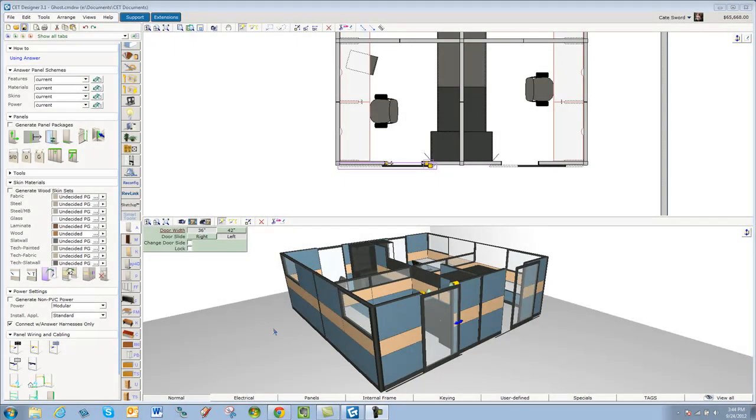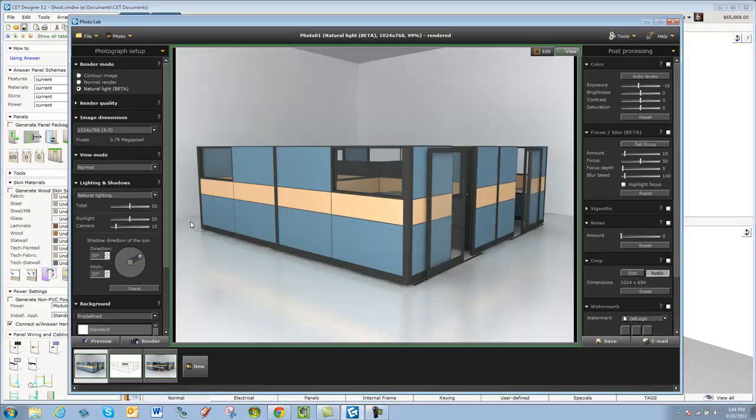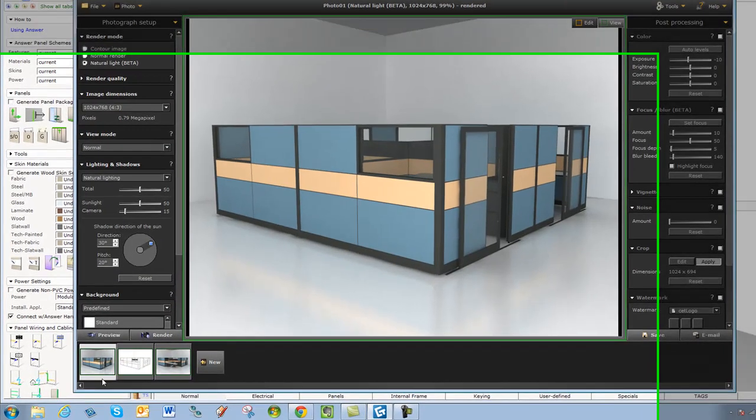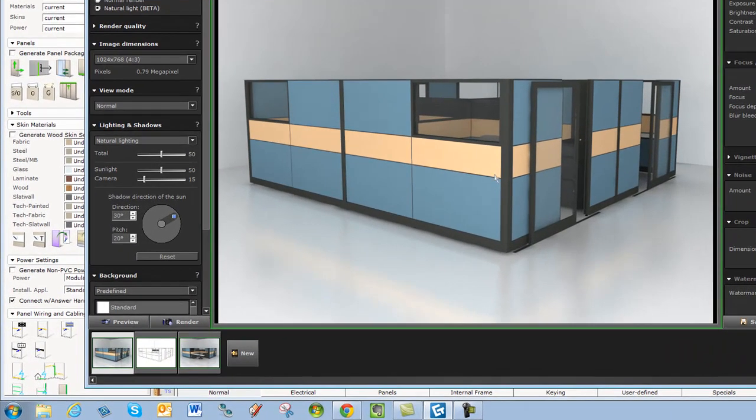So here's how you do a ghost panel. First, go into Photolab and render the room solid.